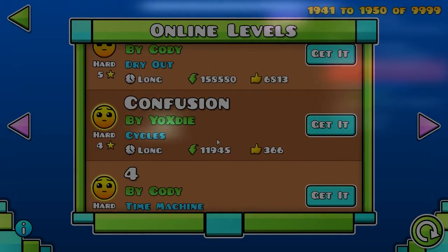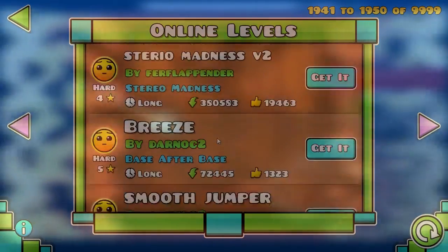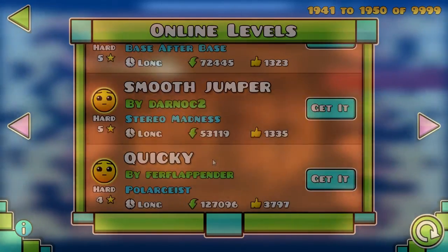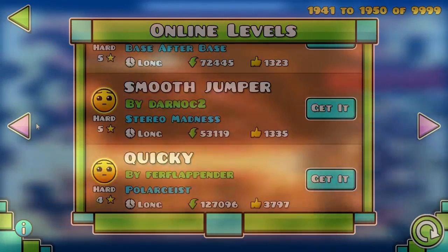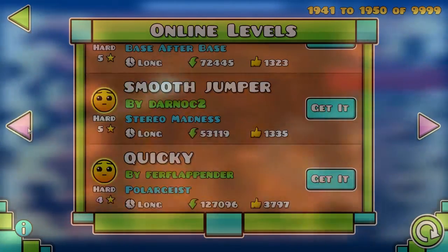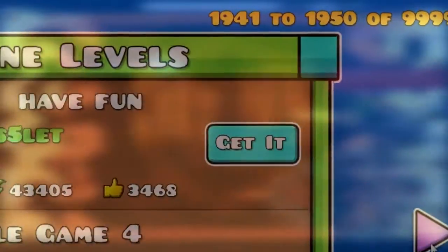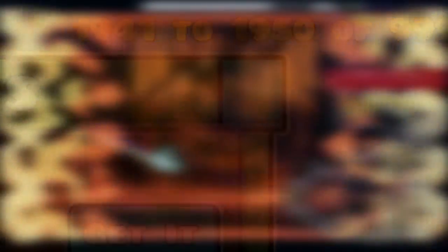How I found out is I scrolled through every single difficulty until I hit the very end. Doing so, I was able to see how many levels of that difficulty there was.